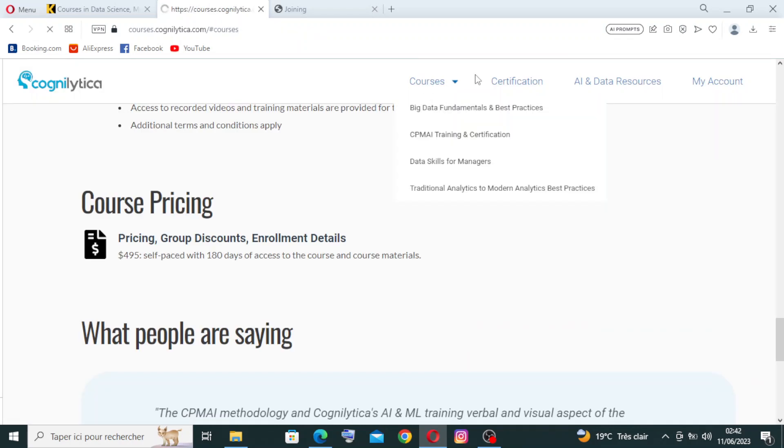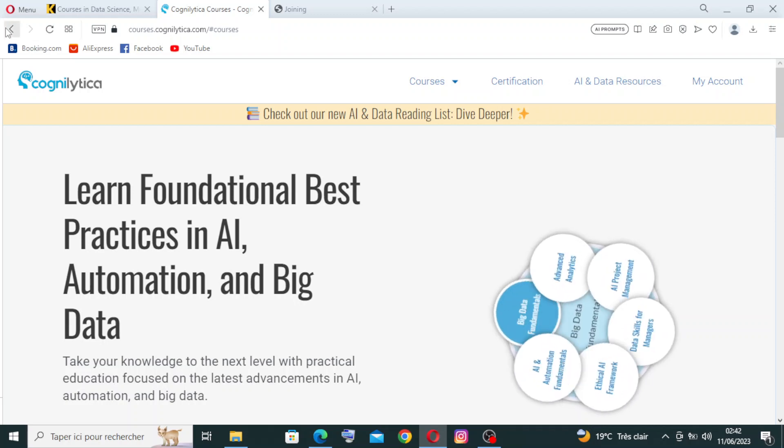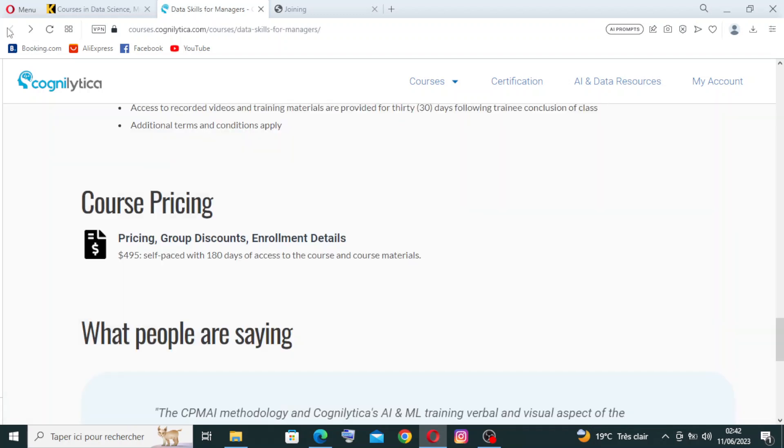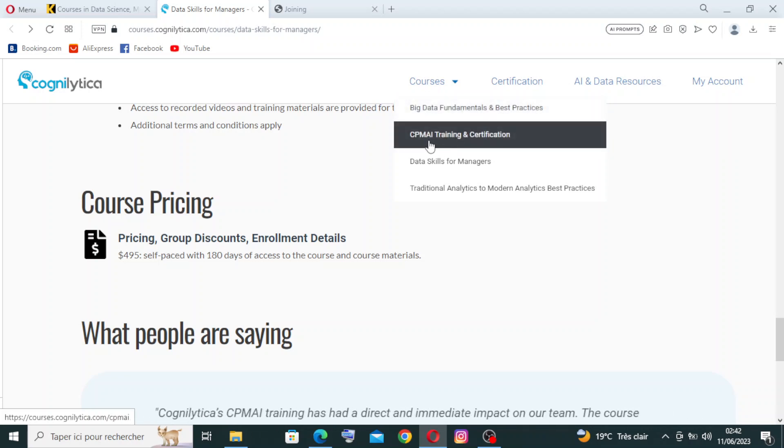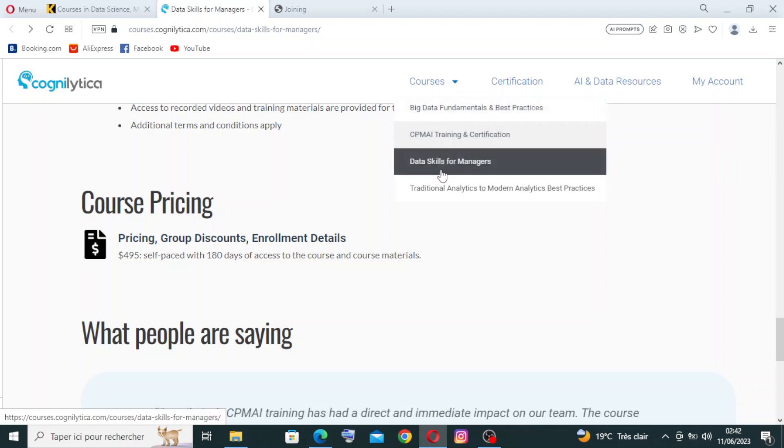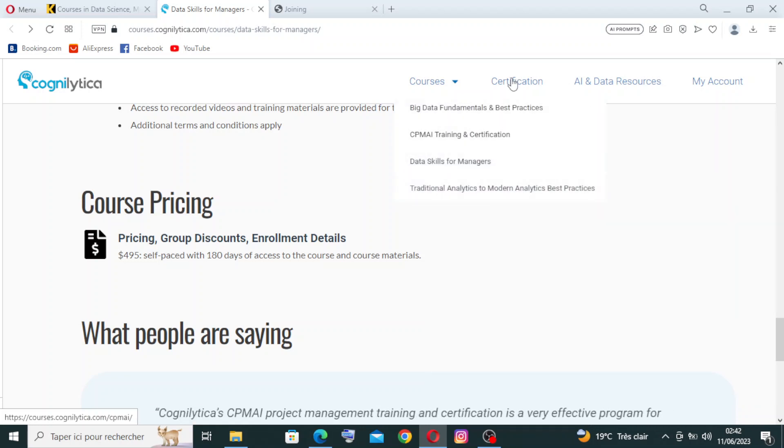We have Big Data Fundamentals and Best Practices, the CPMIA training and certification, Data Skills for Managers, Traditional Analytics to Modern Analytics Best Practices. And you will find the certification here and the AI and data resources.